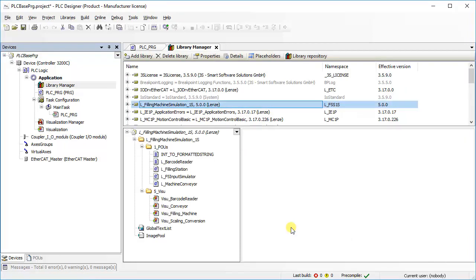If you select the library, it shows all the function blocks, functions, image pools and visualizations included in the library.